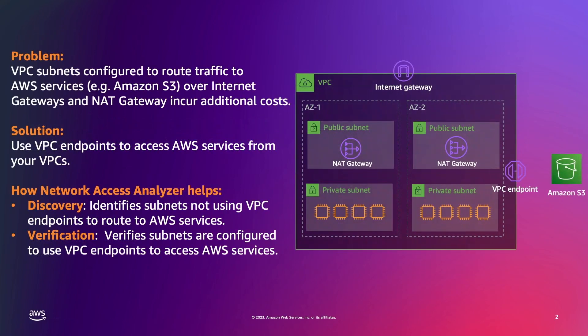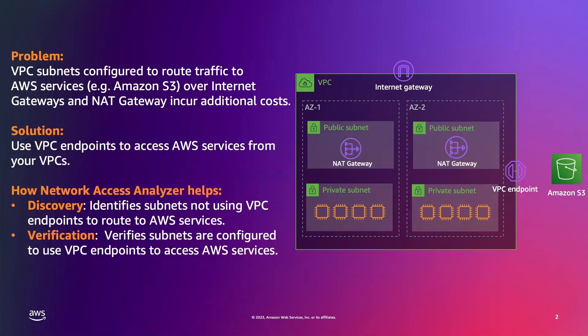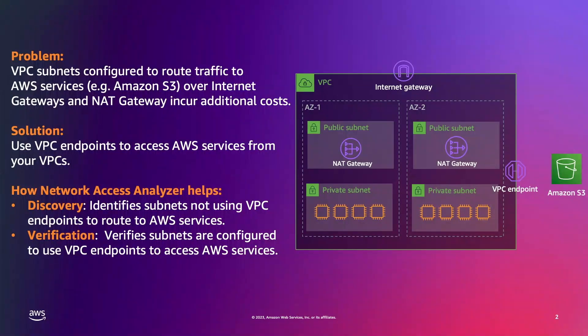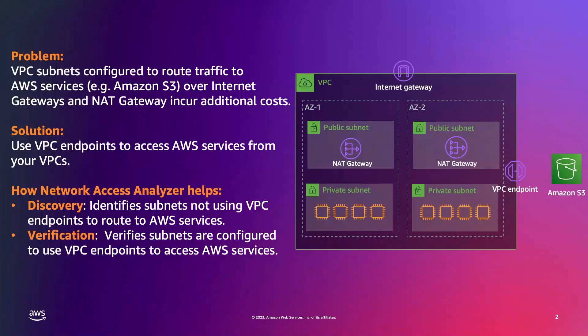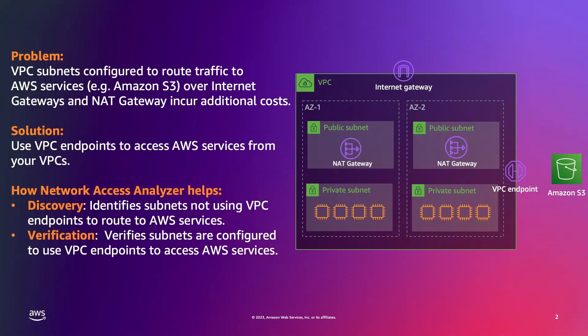So by default, your VPCs route traffic to AWS services like Amazon S3 over the public internet. This not only incurs egress data transfer costs, but also data processing costs from intermediate components like NAT gateways. Instead, what you can do is configure your VPCs with VPC endpoints. This not only keeps traffic private on the AWS network, thereby improving your security, but also eliminates any data transfer or data processing costs to communicate with services like Amazon S3.